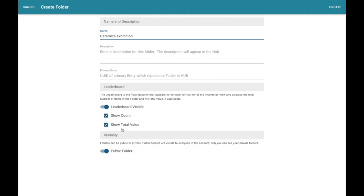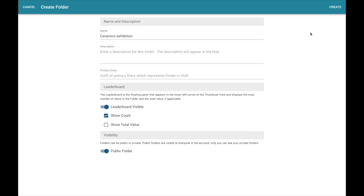Here I can show or hide some of the things on that leaderboard, the little blue box that shows in the corner. In this case, I don't want the value to show on my leaderboard. I can make the folder public or private, but this is going to be a working folder for my team. So I'm going to keep this a public folder. I'll go ahead and create it.